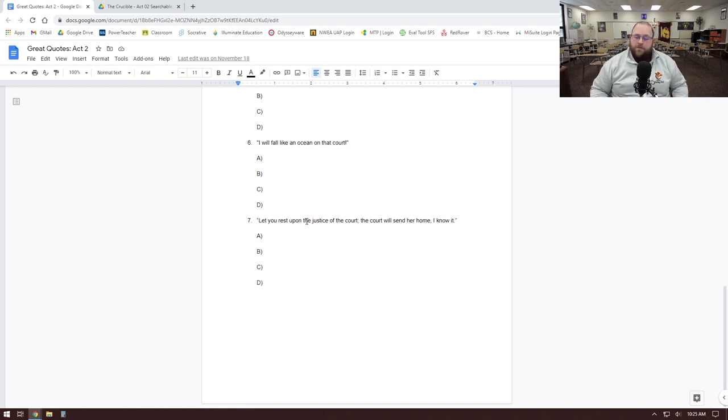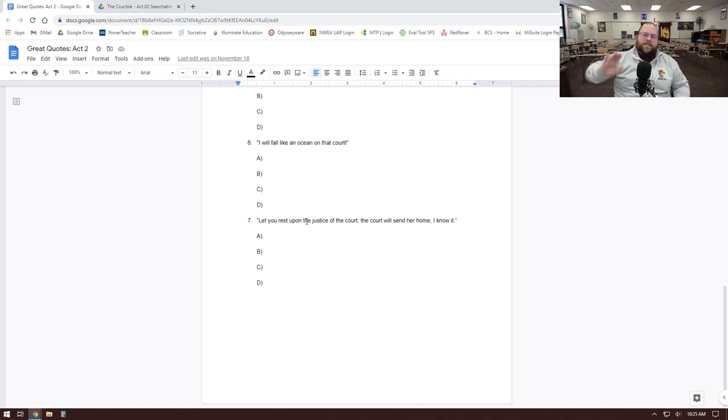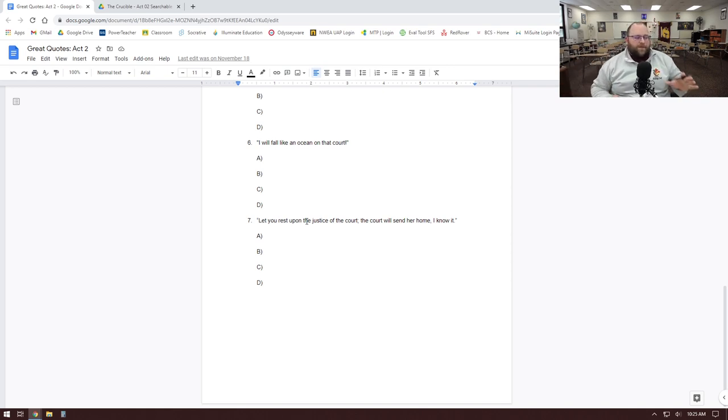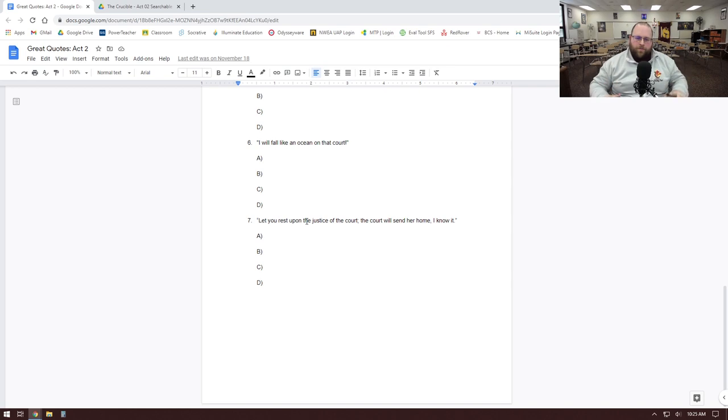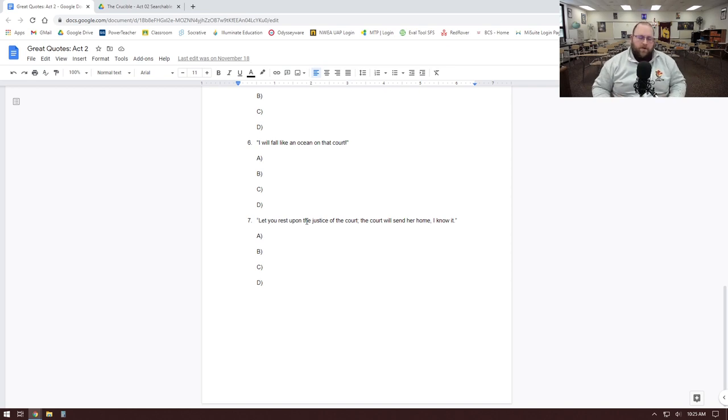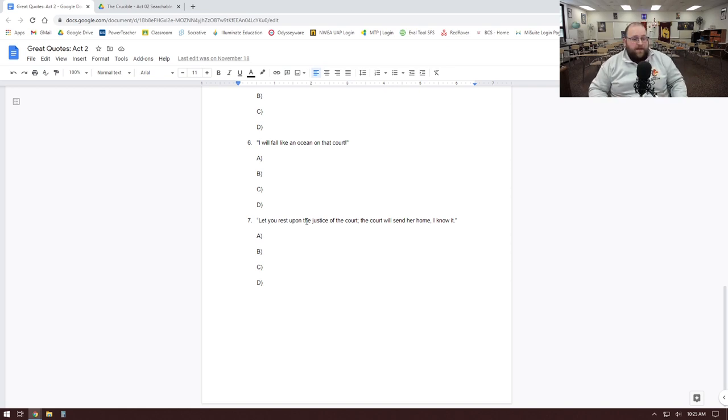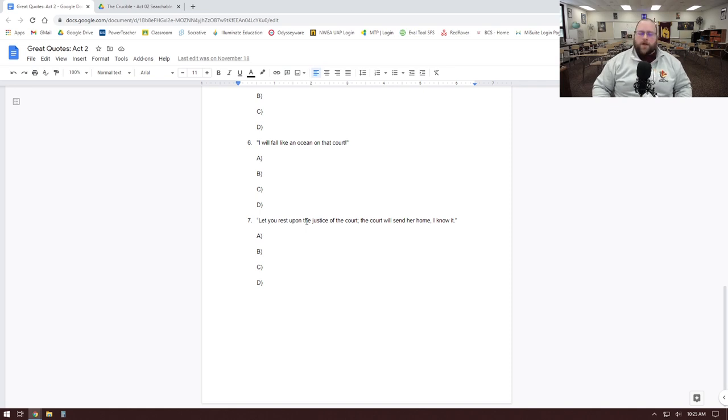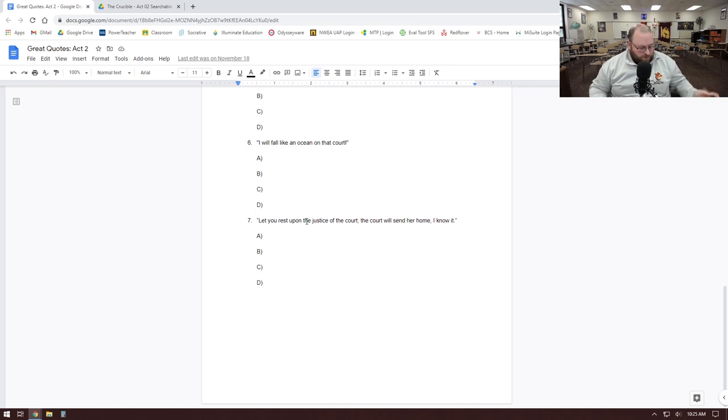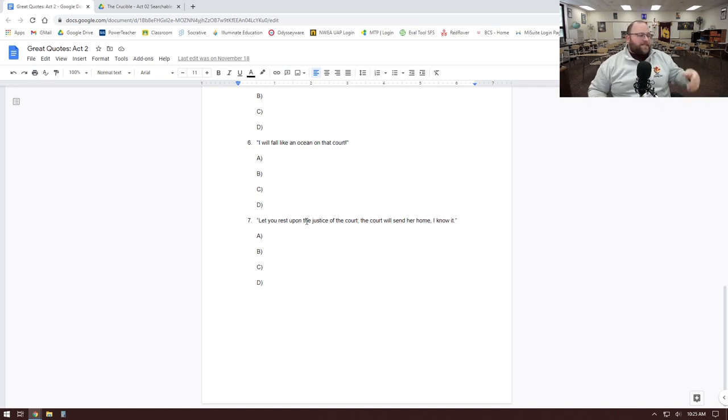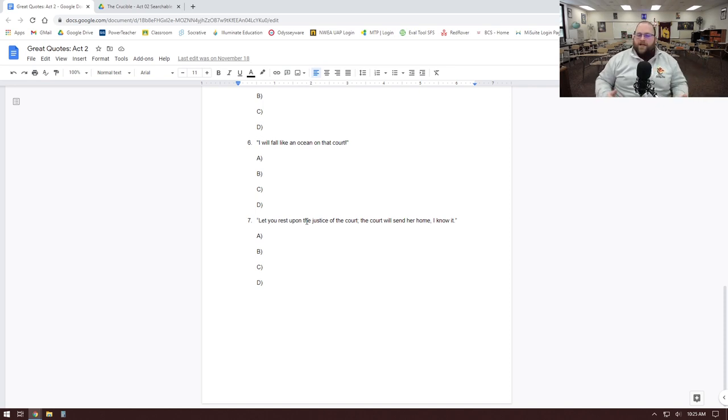So this quote is about Hale convincing Nurse to just calm down. He wants to save his wife—who wouldn't—but he doesn't need to do anything, especially not anything rash, because everything will be fine. That's what the quote's about.